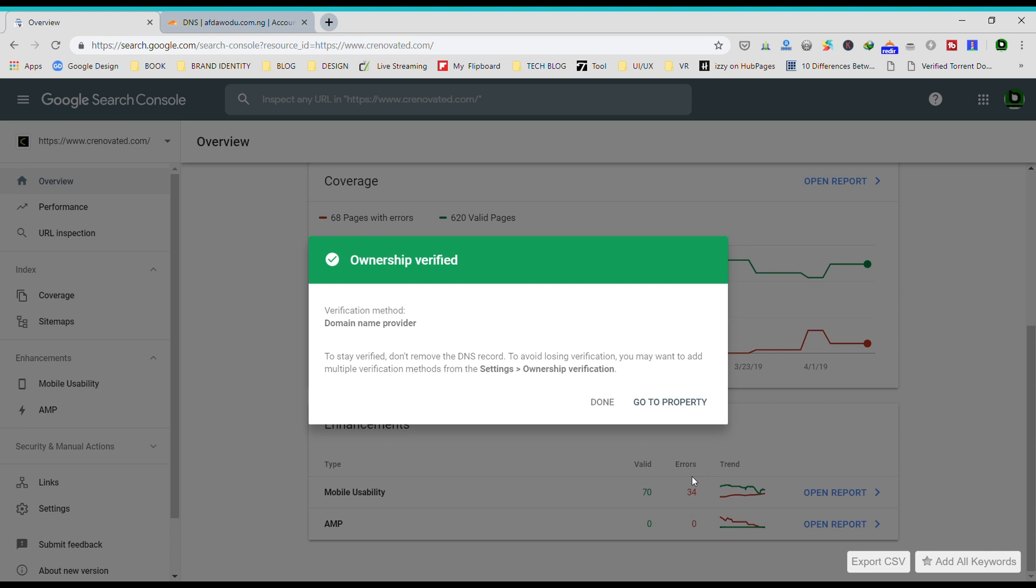Okay, that's it and we are done. So that's how you verify your domain name with the new Search Console in 2019. If you have any questions about this, you can hit me up in the comment section below.